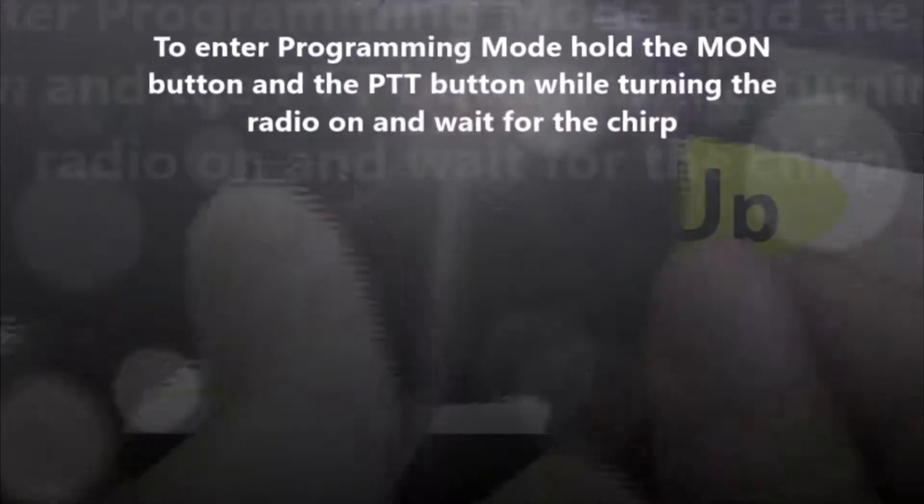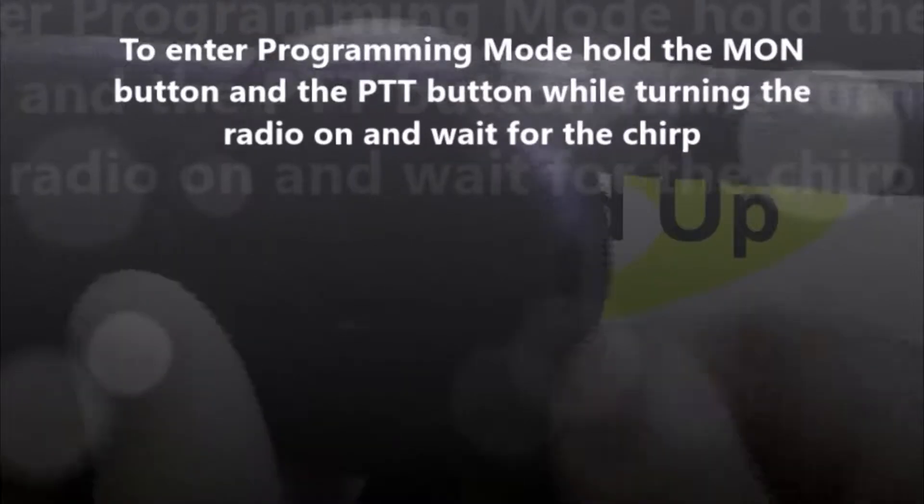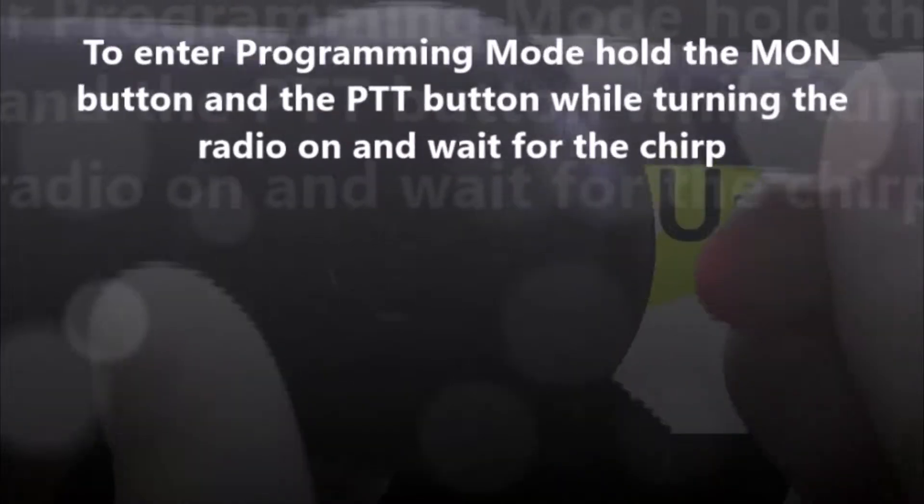Alright guys, so you're going to hold down the monitor button and the push to talk button while turning the radio on and don't let go until you hear the chirp.